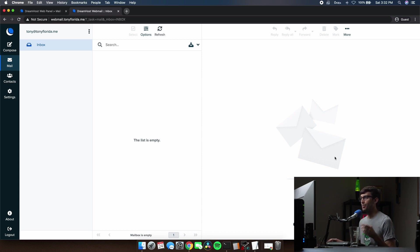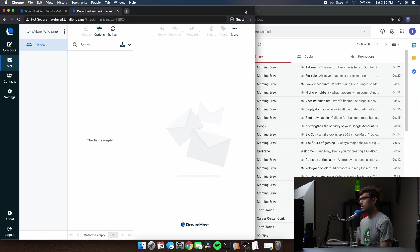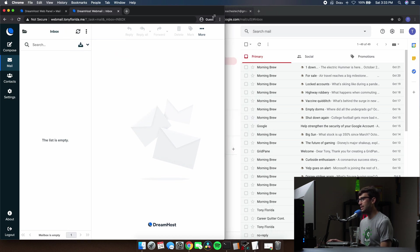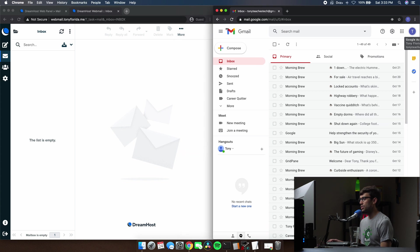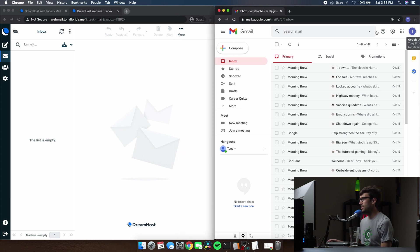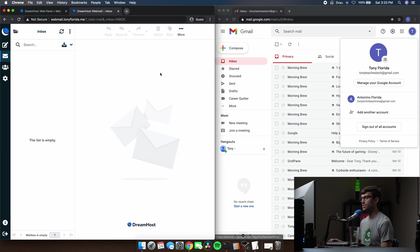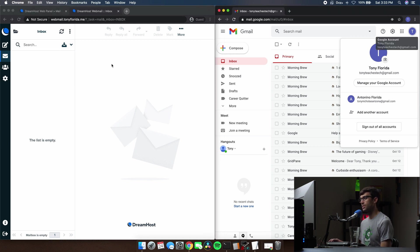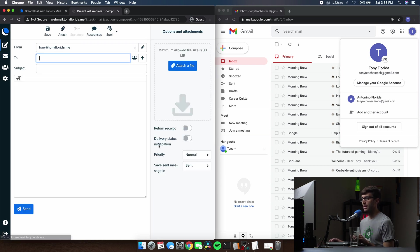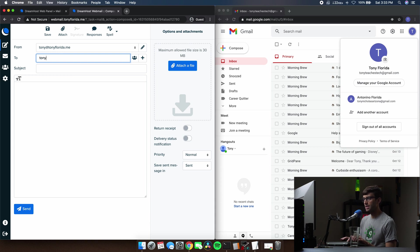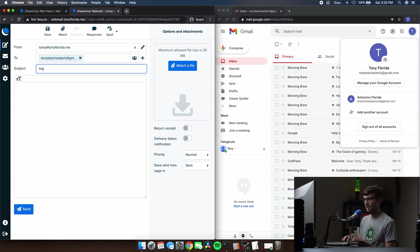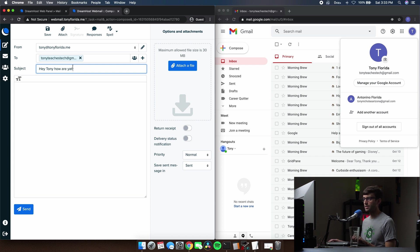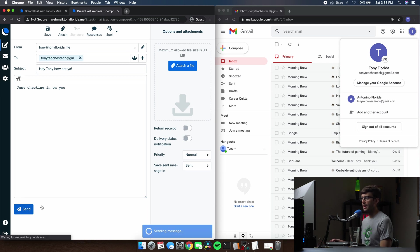And we can test this out, right? We can go ahead and send an email and see if we can receive email. So what I do have back here in the background is my Gmail account, which is operating under the name Tony teaches tech at gmail.com. So let's first send an email from dream host to that account. So how do we send an email? We can click on this pencil up here to compose a new email and we'll send it to Tony teaches tech at gmail.com. Subjects. Just do something silly. Hey, Tony, how are ya? And then we'll say just checking in on you. Okay. So we'll send that.